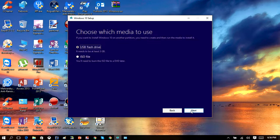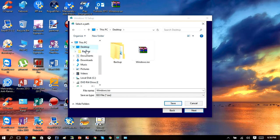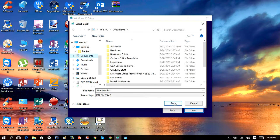Then click Next, and right here you're going to check where it says 'ISO file.' What this is going to do is create an ISO file which we can burn to a DVD. Click Next and just remember where you're going to save it to — you can save it to wherever you want.